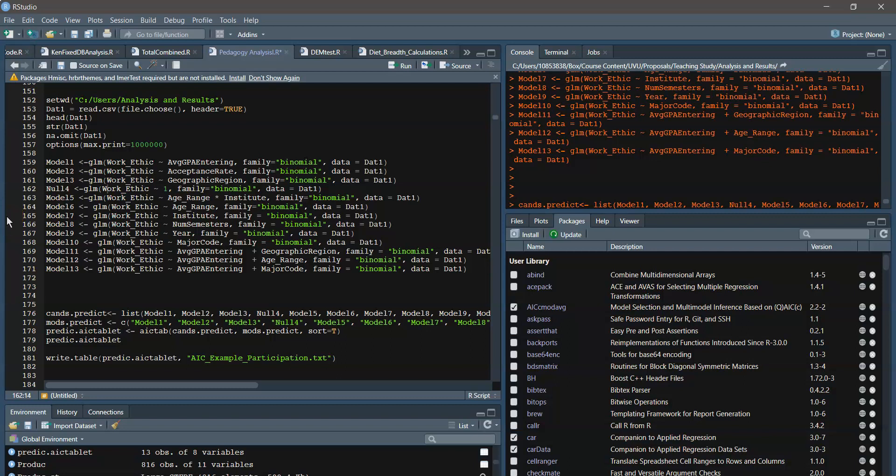In this video, I'll demonstrate how to create an AIC table in RStudio that examines multiple different generalized linear models that have the same response variable and multiple different predictor variables, hopefully give us an idea of goodness of fit of the model to the data and also parsimoniousness as well.